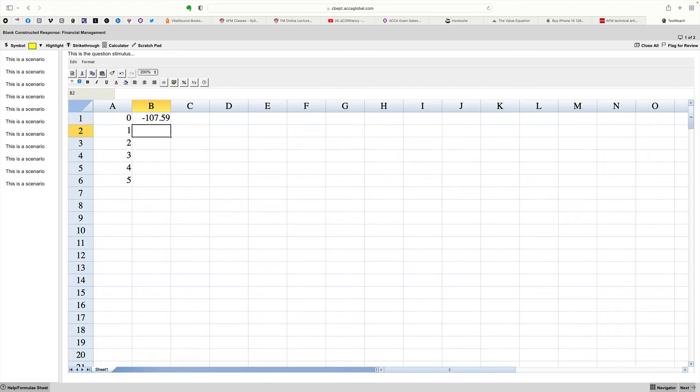Interest you'd get on it is 12 a year. 12% of 100, ignoring tax. You'd get 12 every year.